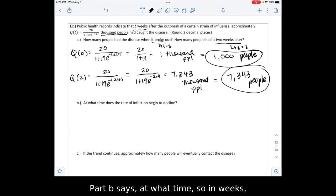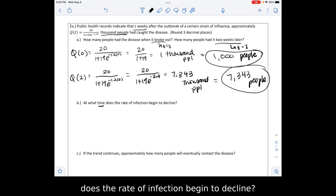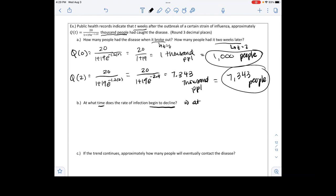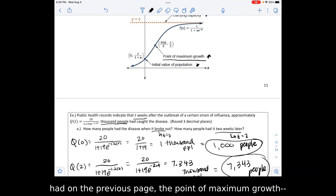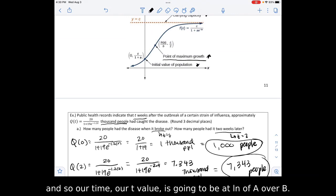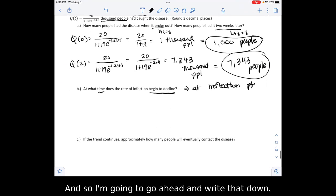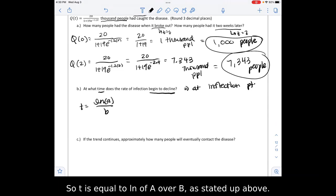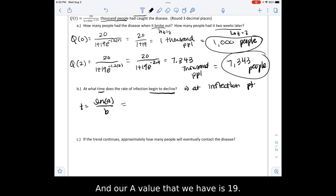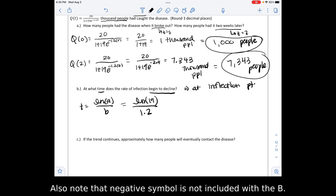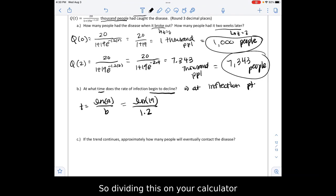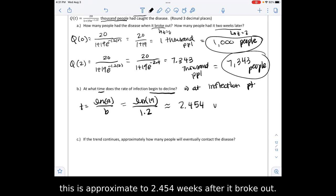Part B asks at what time does the rate of infection begin to decline — that's at the inflection point, the point of maximum growth. Looking back at the logistic curve formula, the t value for maximum growth is ln of A over B. Our A value is 19 and our B value is 1.2, so t equals ln(19) over 1.2. Note that the negative sign is not included with B. Dividing on the calculator and rounding to three decimal places, this is approximately 2.454 weeks after the outbreak.